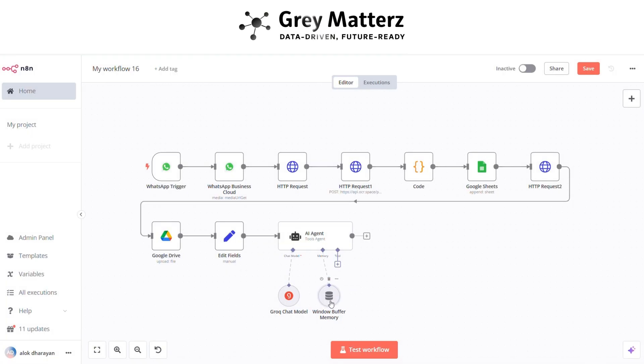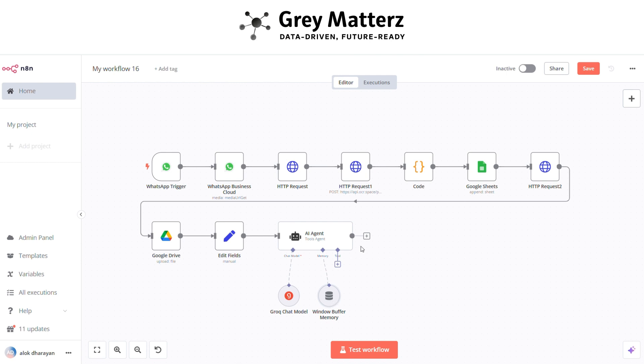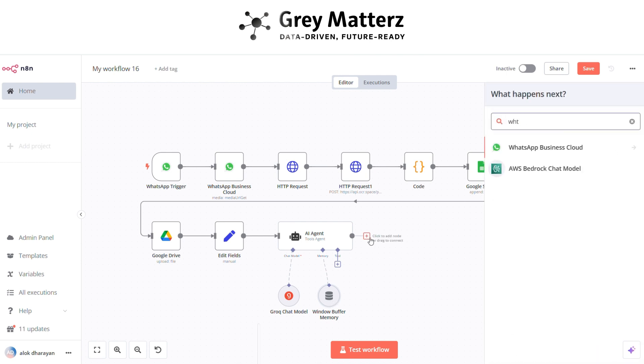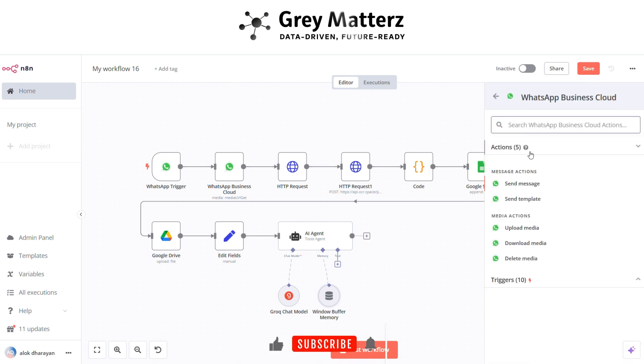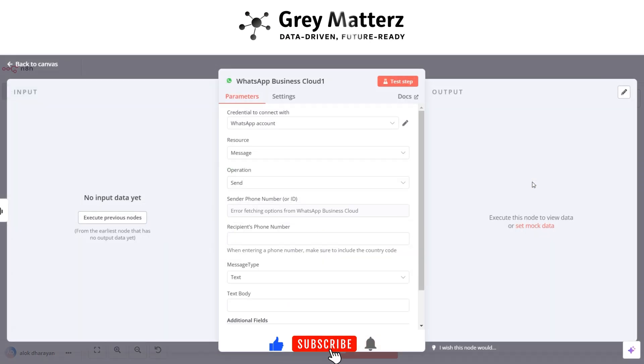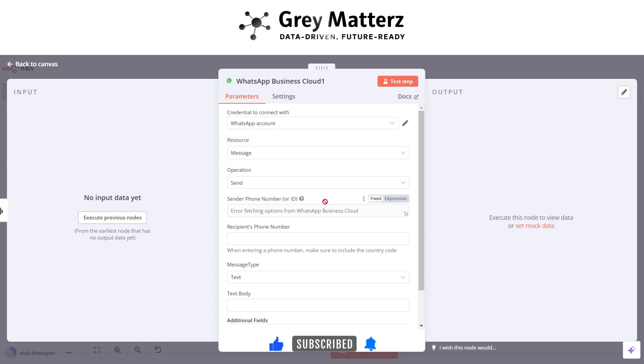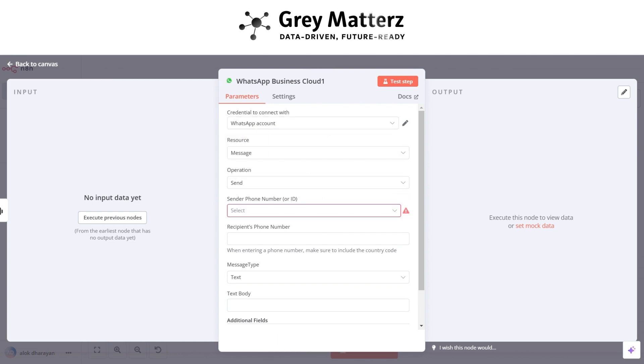Now final is to add WhatsApp business cloud send message node. Here choose the same WhatsApp account and select the sender phone number.